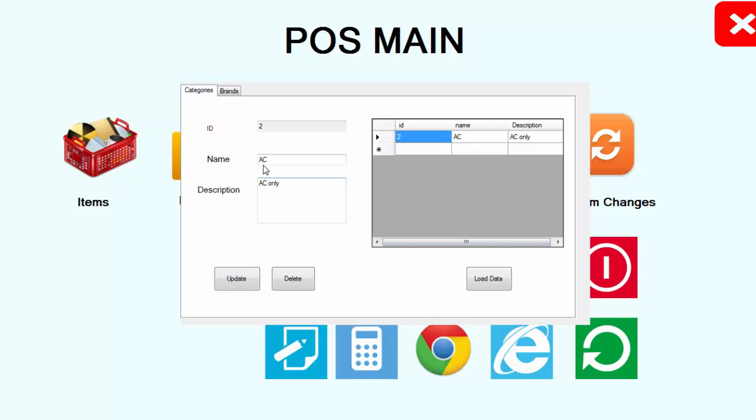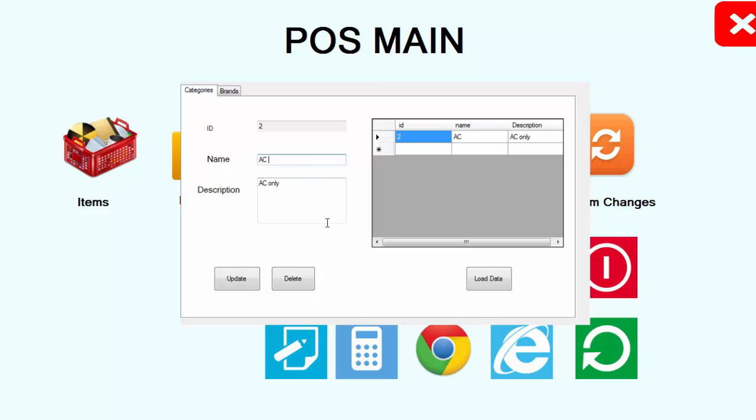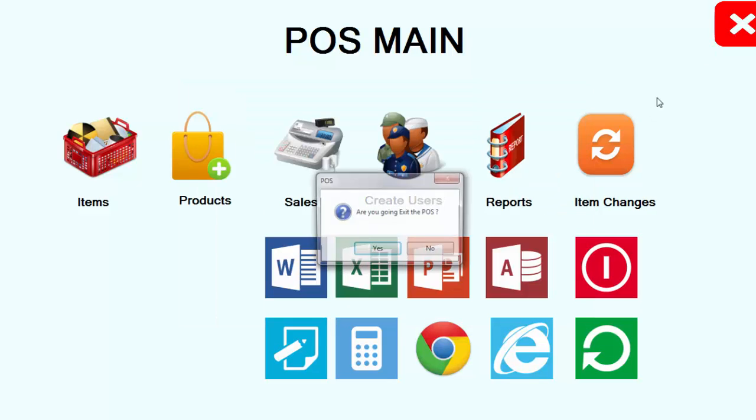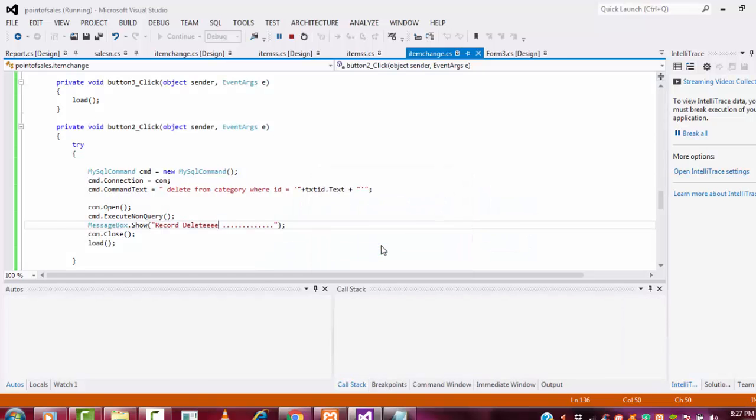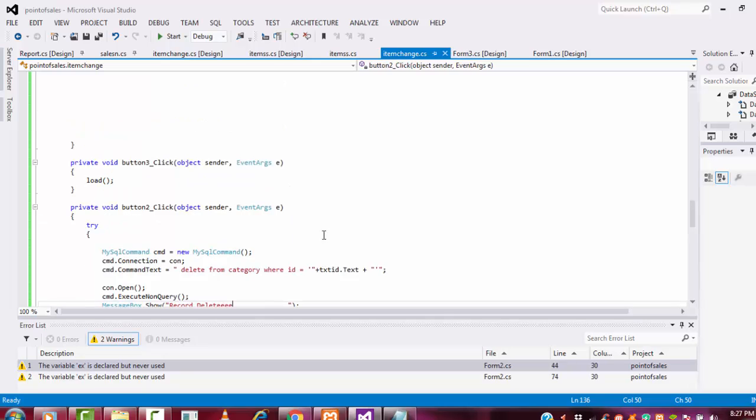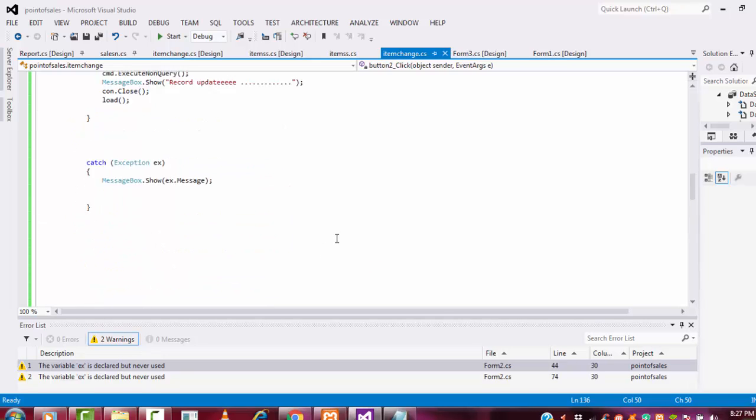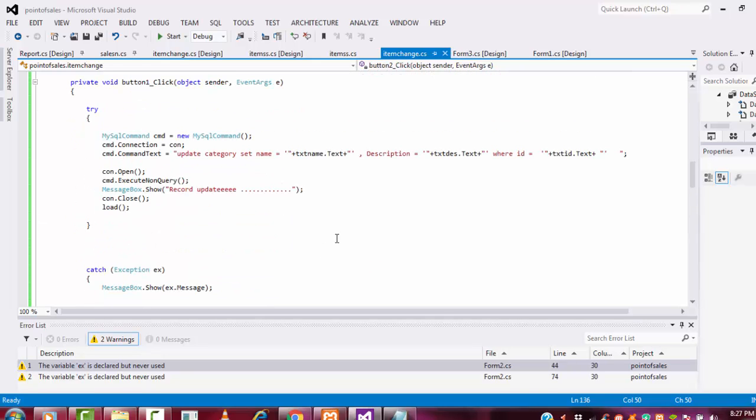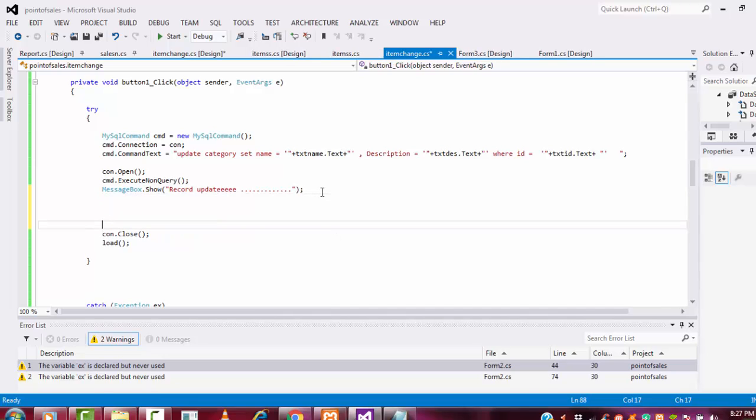Now, once the update has been completed, the row, the column, the textboxes, all textboxes are going to be clear. Has to be clear. How to do those stuff? Let me see. Once the update has been completed, I'm going to clear all the textboxes.